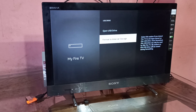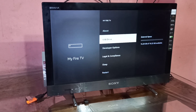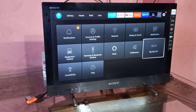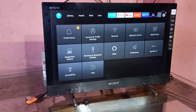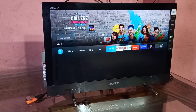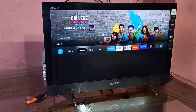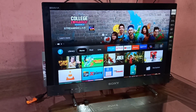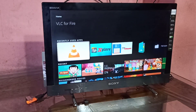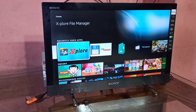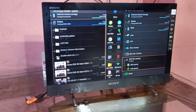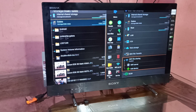Under USB Drive, you can see the option to format it as internal storage. If you are not able to see the size of your pen drive, you can format your pen drive as external storage using that option.